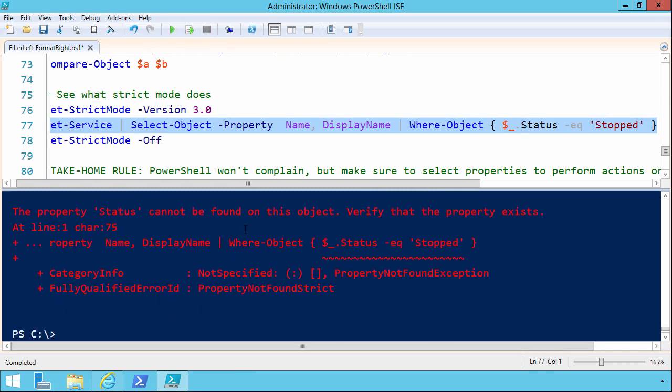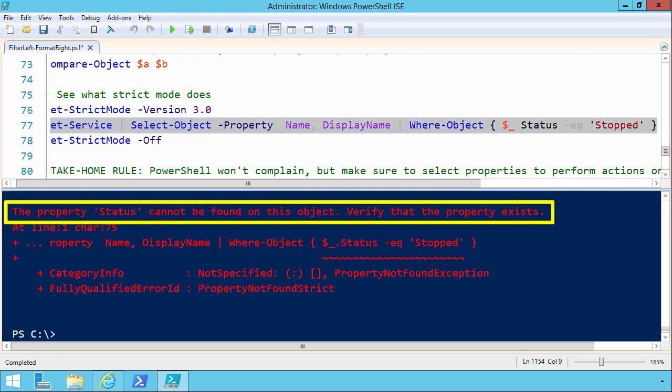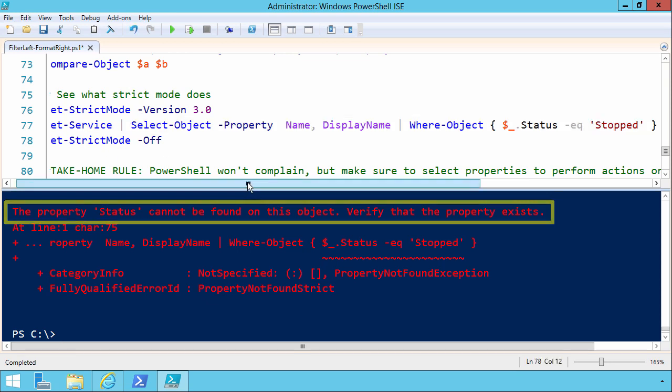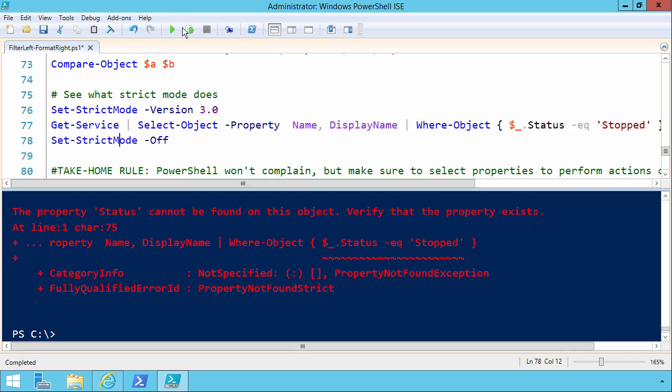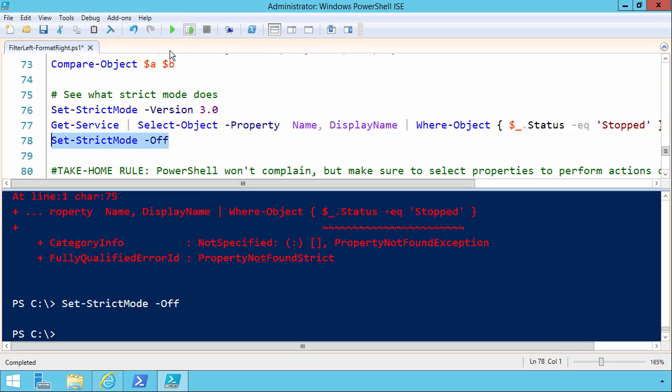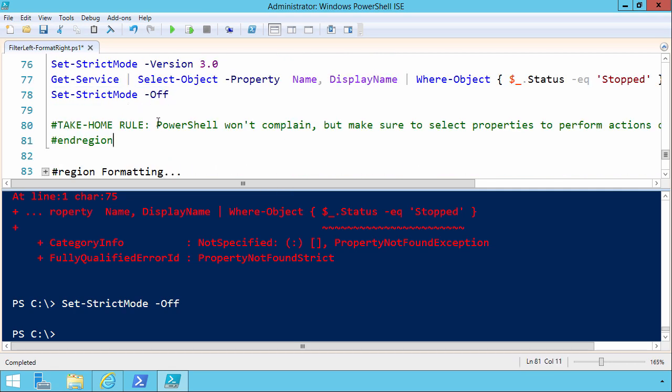The property status cannot be found on this object. Verify that the property exists. Pretty cool, huh? We can turn strictMode off just by doing a setStrictMode with the off switch parameter. So there's our second of three take-home rules. Now let's move away from filtering, and finish up by looking at formatting.